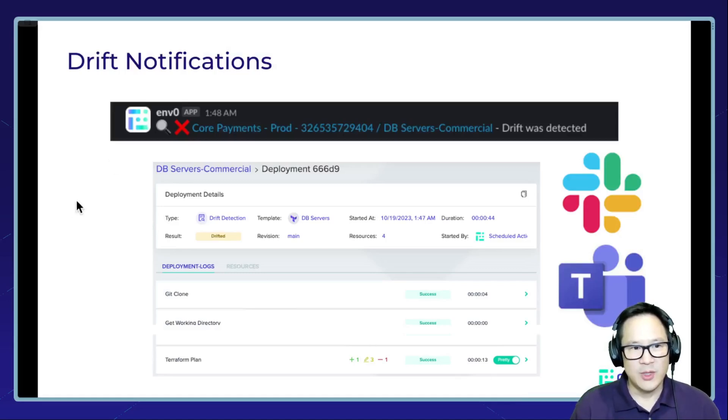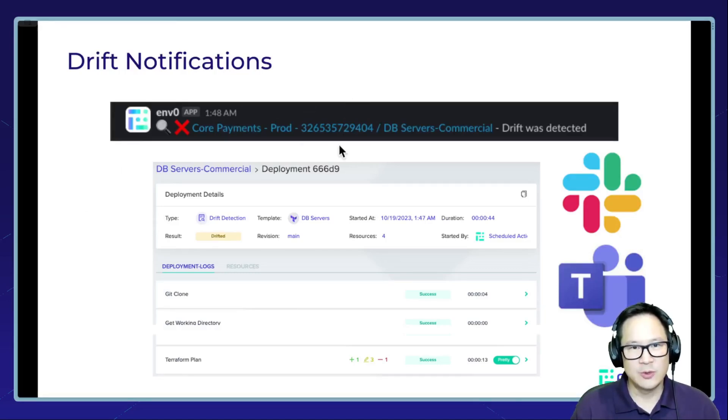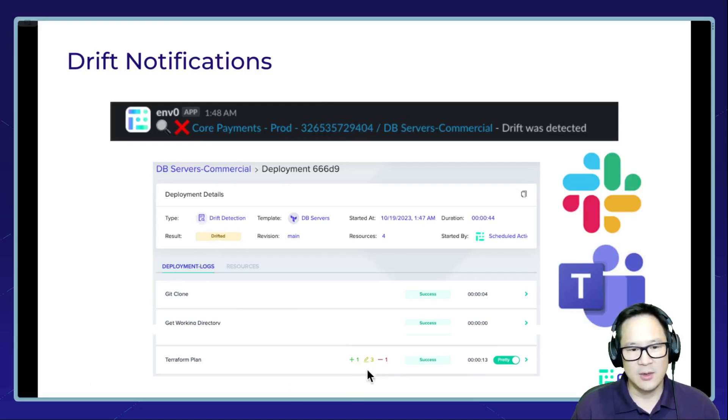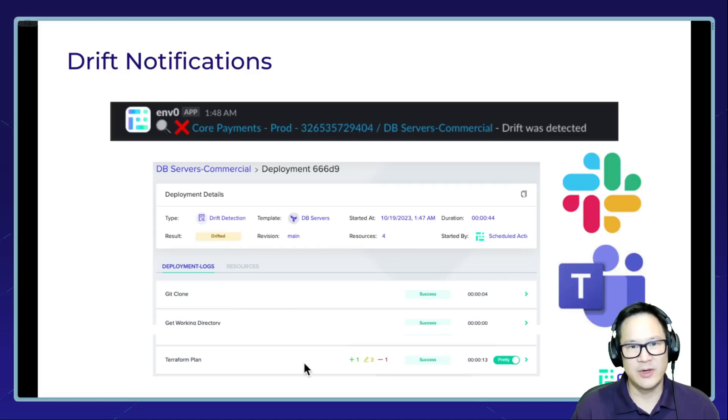Before I do that, let me quickly show you how drift detections look in M0. You get a Slack or Teams notification and in your environment, you get a result of drifted. On the plan stage, you can see exactly kind of a summary of those drifts and click into it to find out exactly what changed.